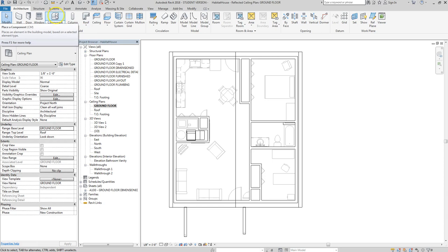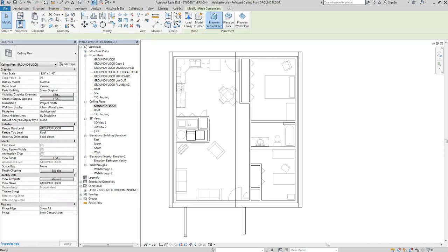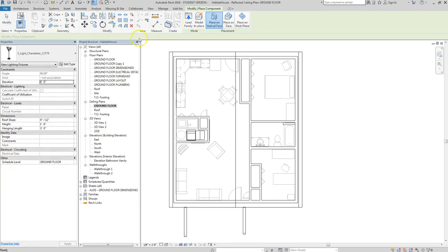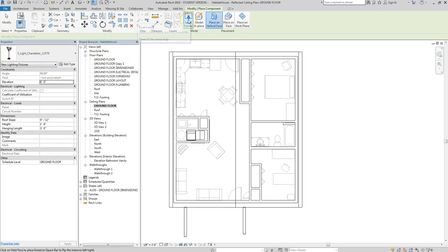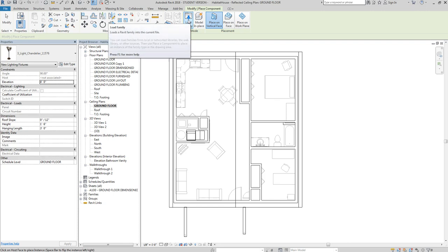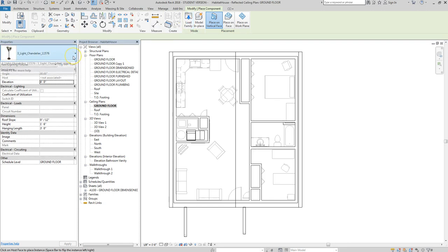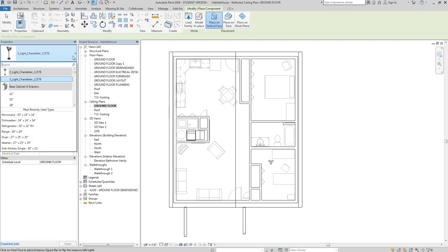In order to add the lighting components, go to Architecture > Component and then Load Family — but I've already done that. I've shared some of these families with you, and I can share some others as well. Most of these I downloaded from Revit City.